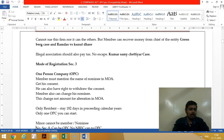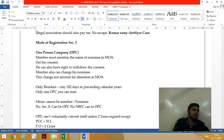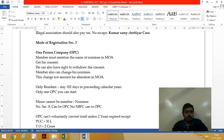For registration of a One Person Company, a member should mention their name and the nominee's name. One nominee should be there, and you should get the consent from the nominee. The nominee should not be a minor — only a major individual. The nominee also has the right to withdraw consent.